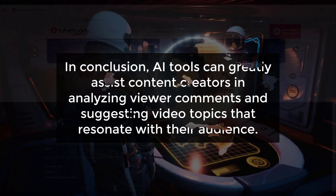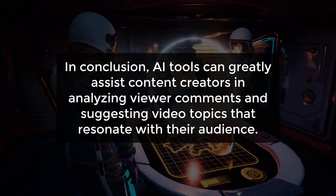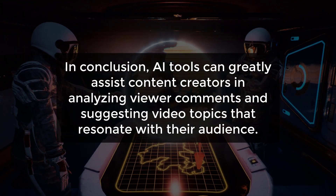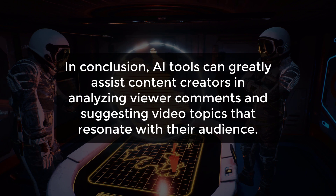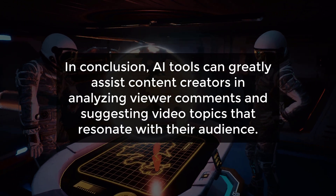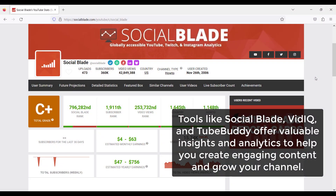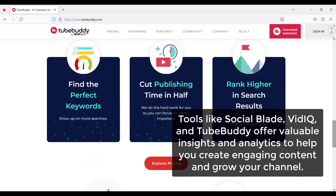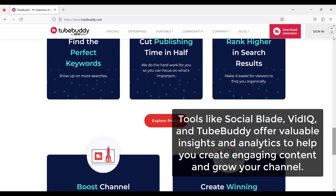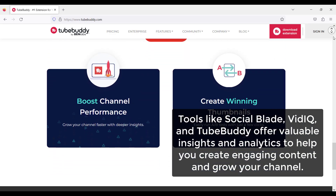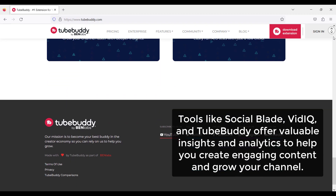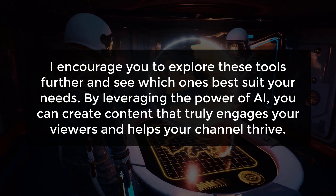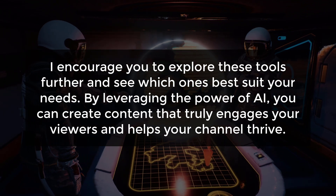In conclusion, AI tools can greatly assist content creators in analyzing viewer comments and suggesting video topics that resonate with their audience. Tools like Social Blade, Vidicue, and TubeBuddy offer valuable insights and analytics to help you create engaging content and grow your channel. I encourage you to explore these tools further and see which ones best suit your needs.